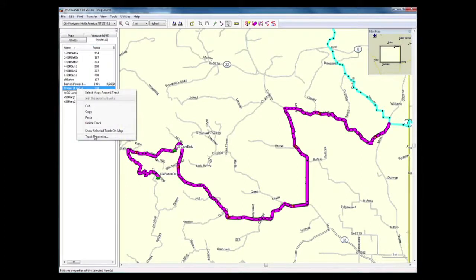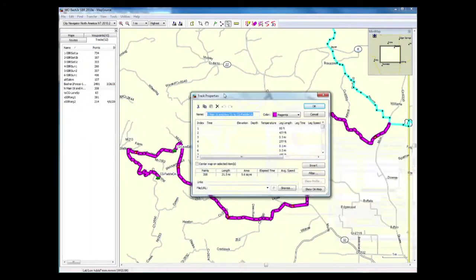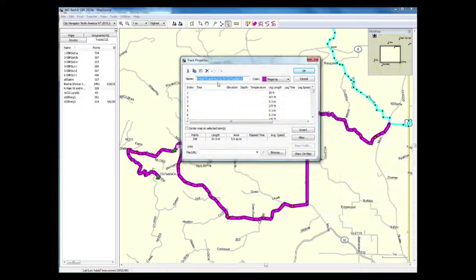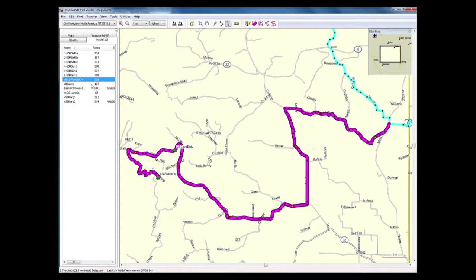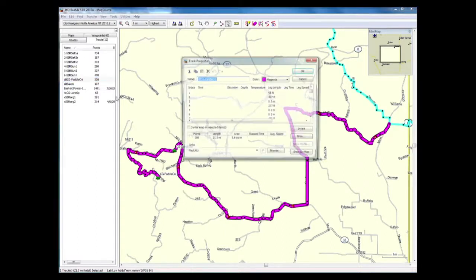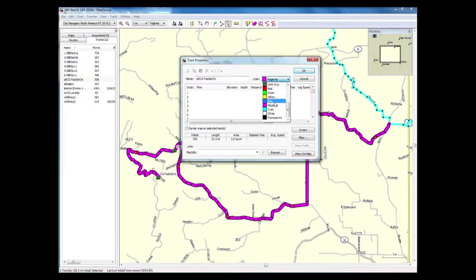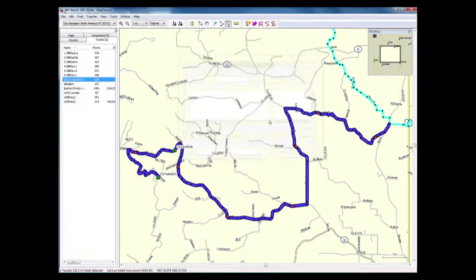I'll rename it to my standard naming convention. Since this is an alternate off my main route, I'll call it Alt to Campground Paddle Creek. There we go. And I also changed the color of my alternate routes to blue — I could have done that in the previous one, but I forgot.